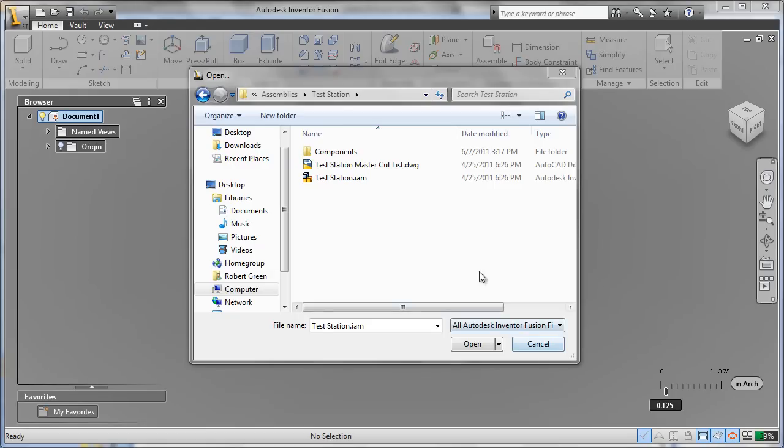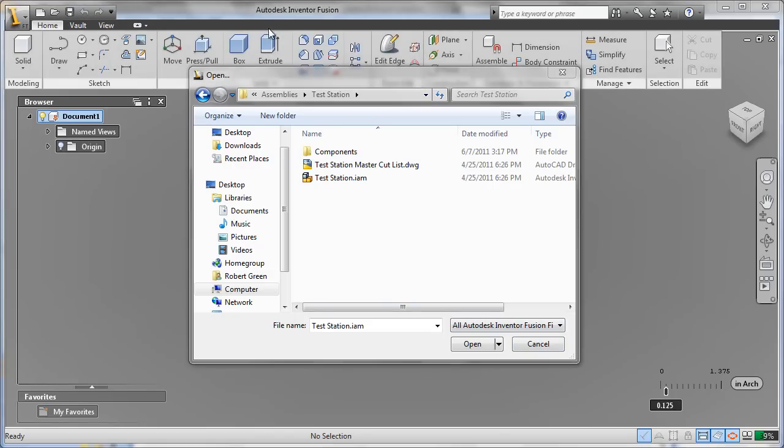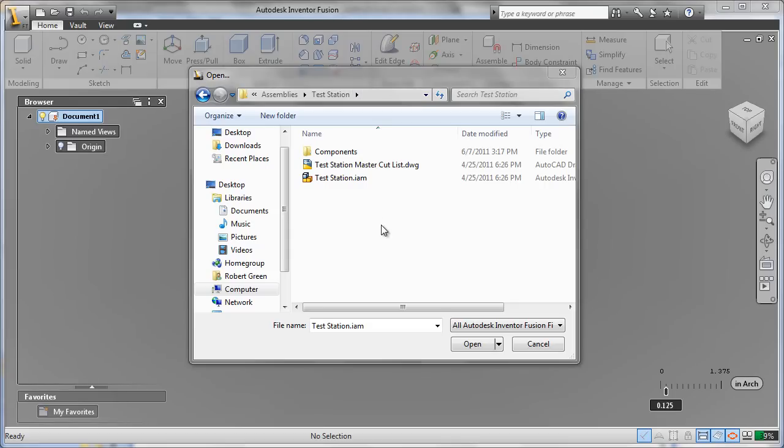A powerful application that ships with AutoCAD 2012 is called Autodesk Inventor Fusion. Fusion allows you to open a wide variety of mechanical 3D models and get them into AutoCAD in native DWG file format.